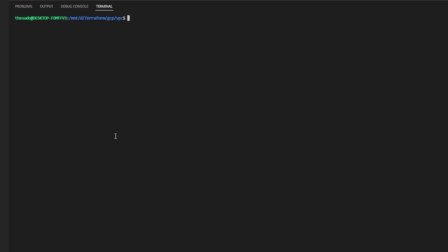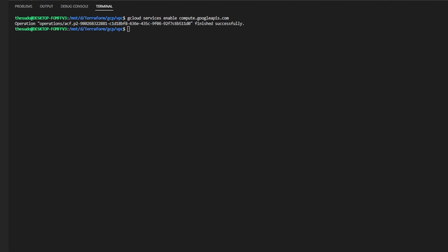The second way we can enable APIs is if we've already authenticated with the gcloud CLI we can run gcloud services enable and then the name of the API we would like to enable and this will take a few minutes to run and a few more minutes to propagate to your account but once it's finished you'll be able to use the services that you're attempting to access. And once it's complete through the CLI you'll see this output here finished successfully.